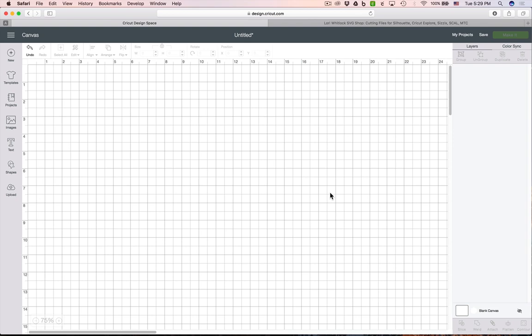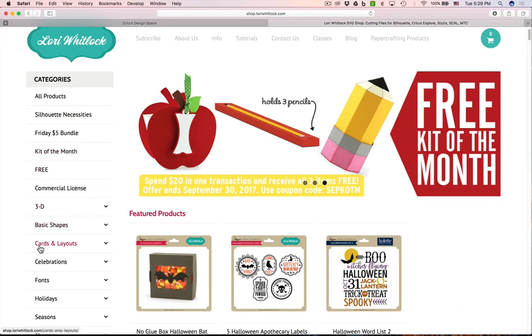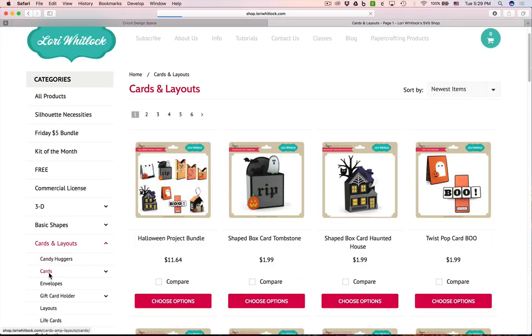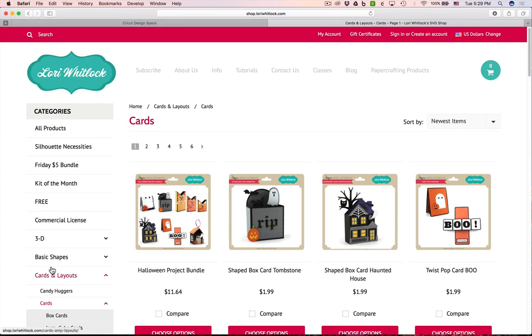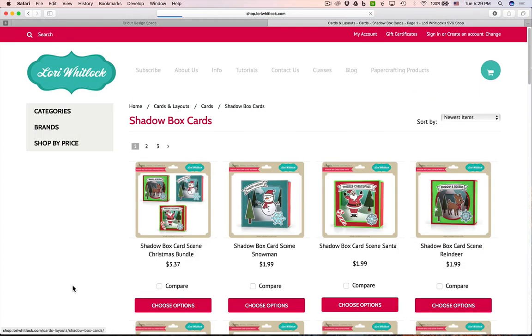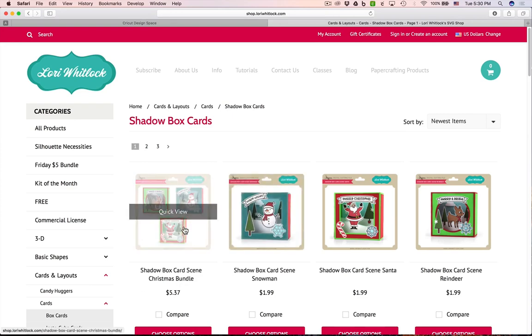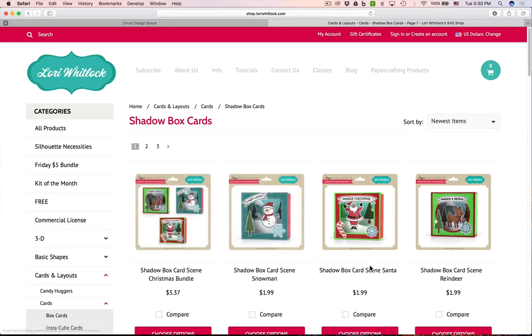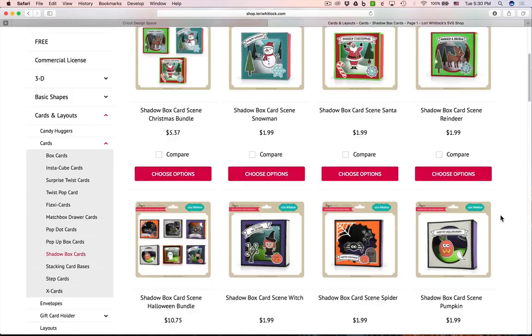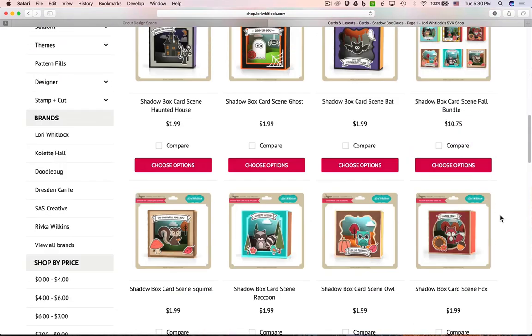Before we get started, let me show you how to find these files so you can buy one if you'd like. Go over to shop.lauriewitlock.com and click on the cards and layouts section, then under that section click on cards, and under that click on the shadow box cards. That's where you'll find the shadow box card scenes. They're really cute and come in bundles. I've got them for Christmas, Halloween, and fall right now.